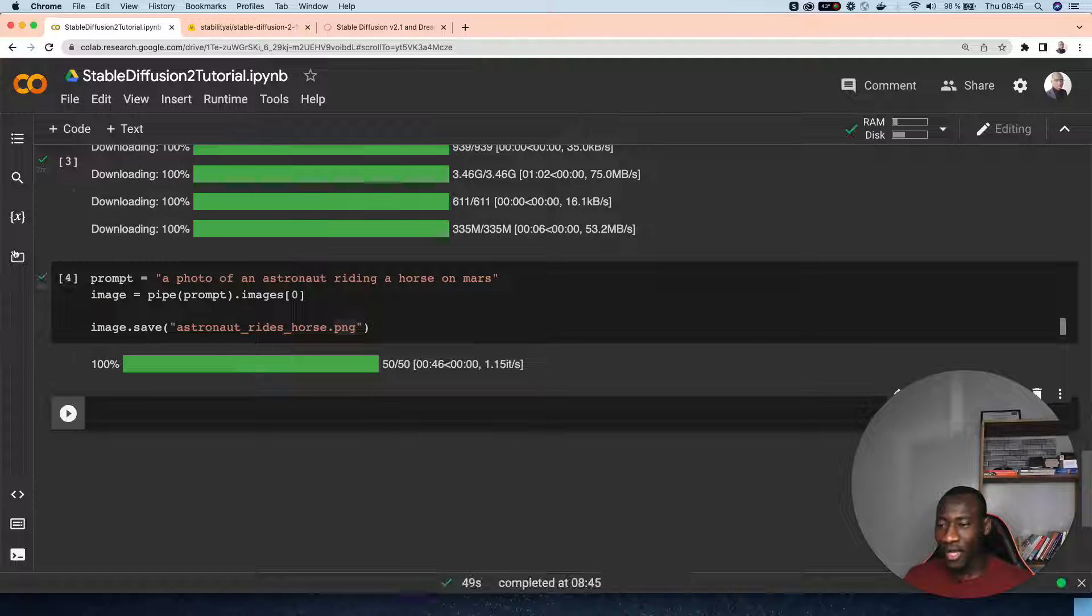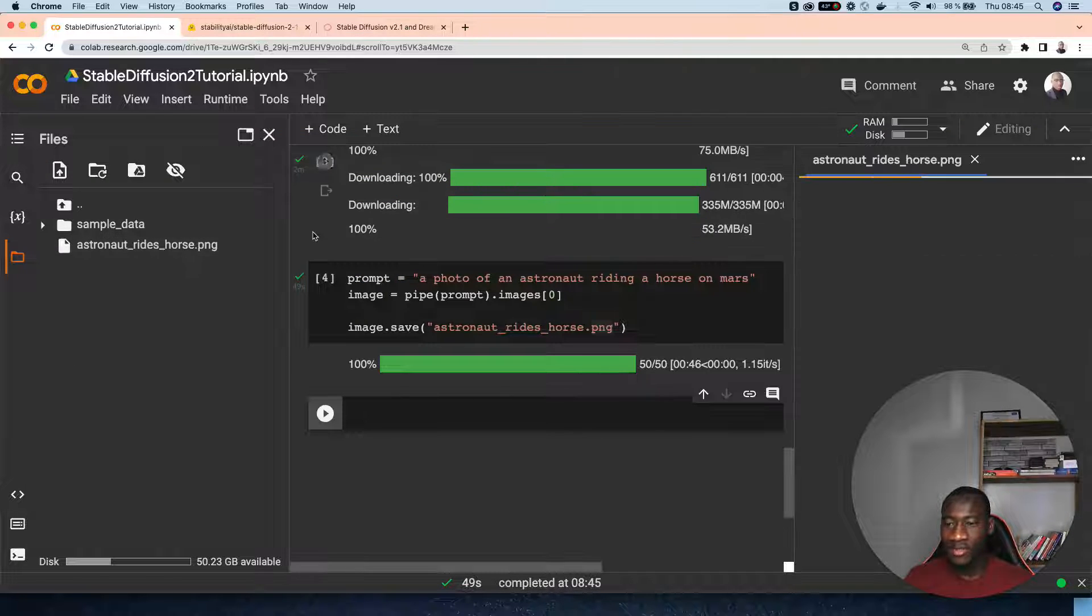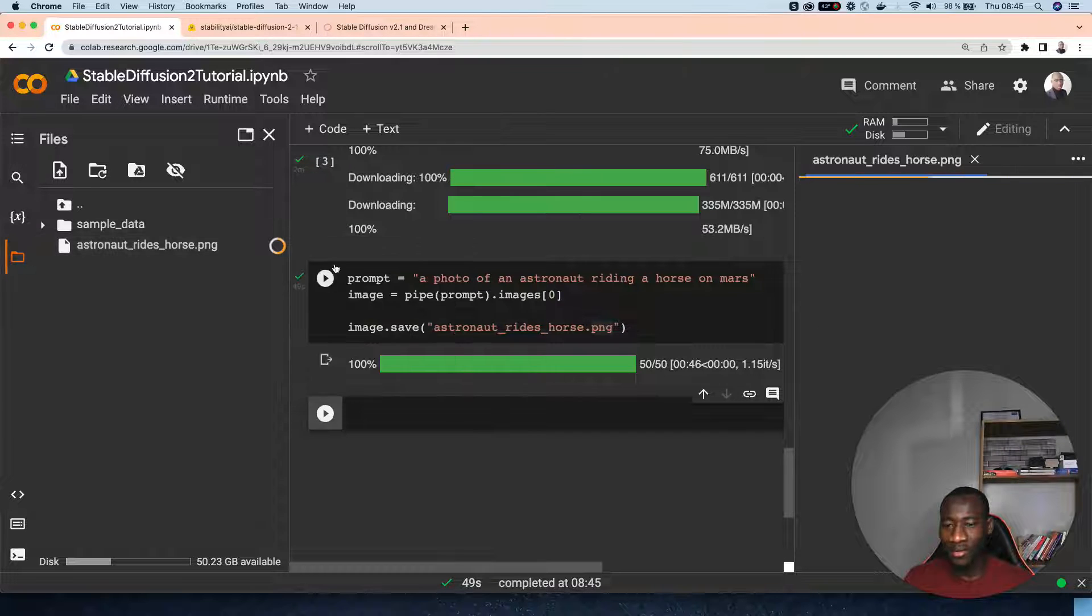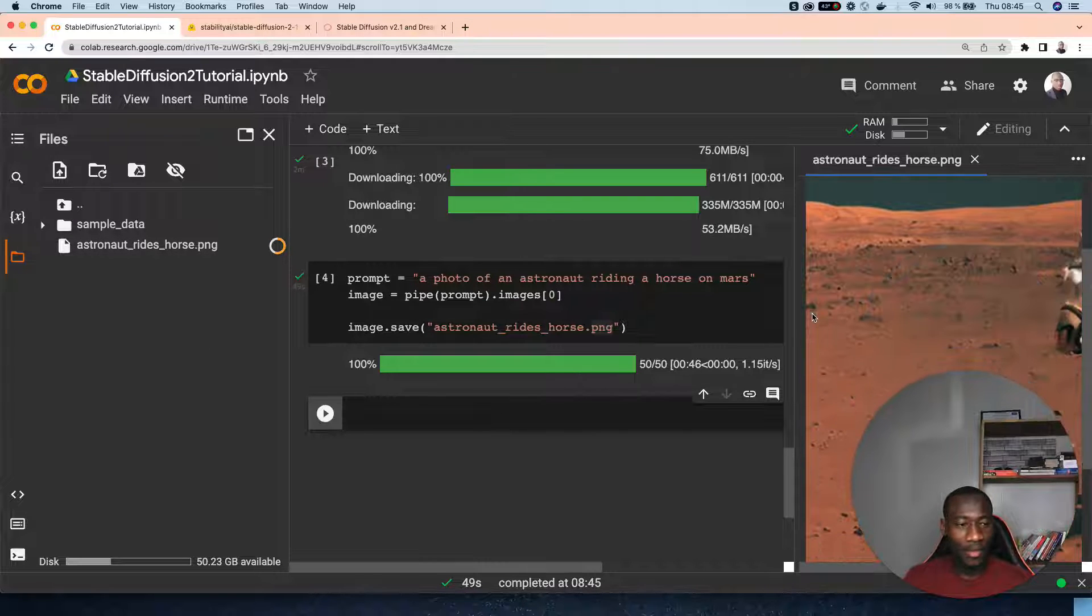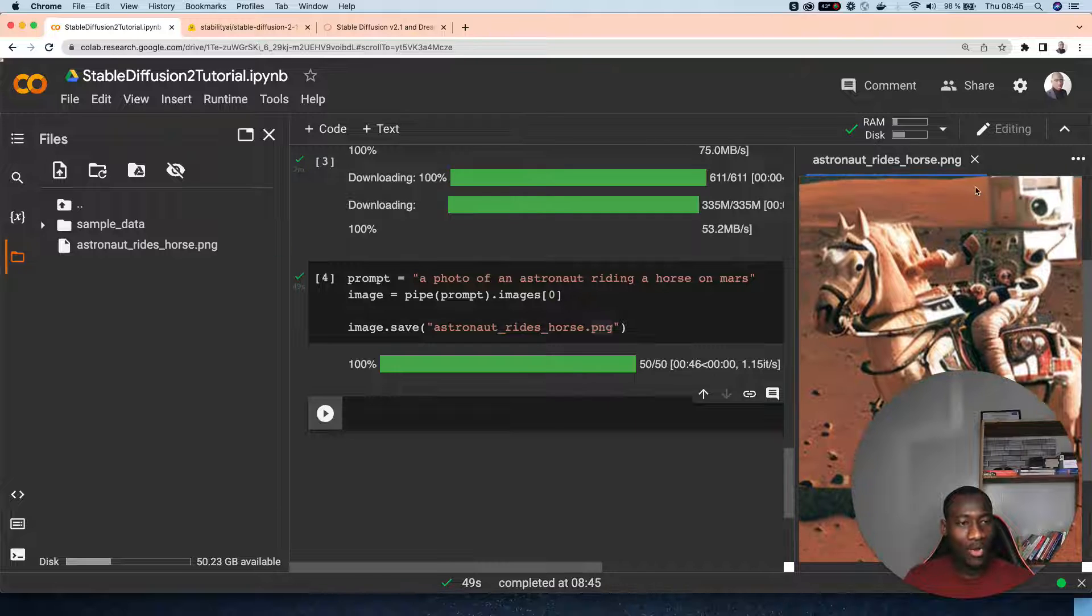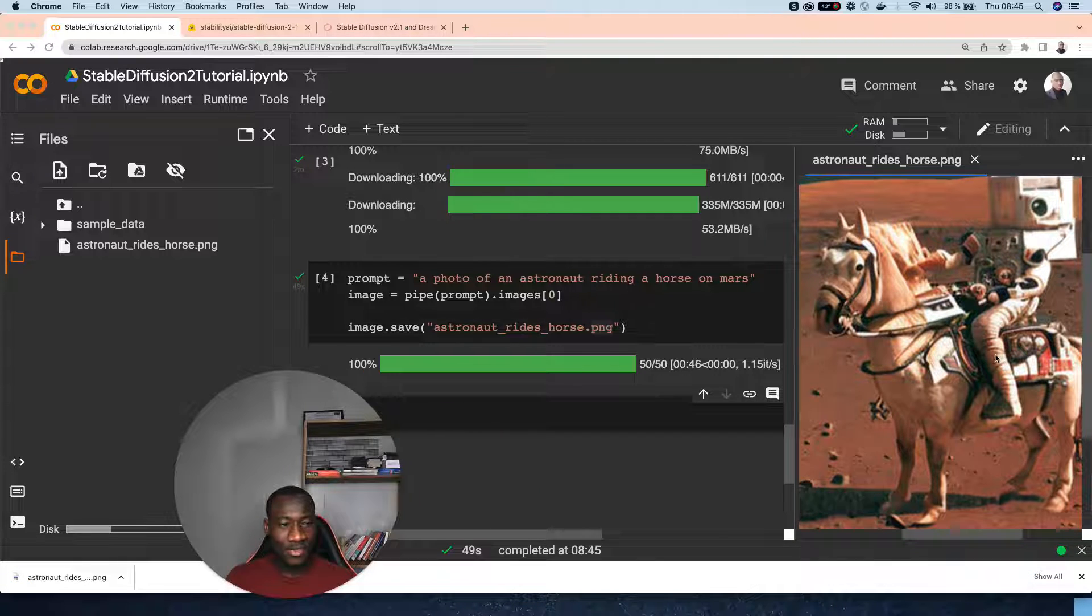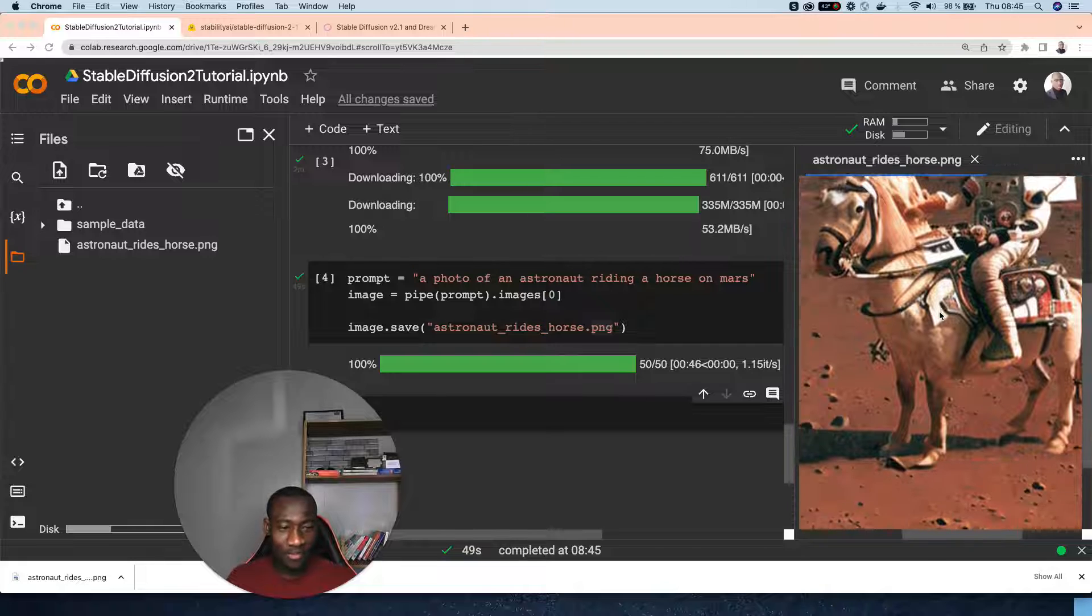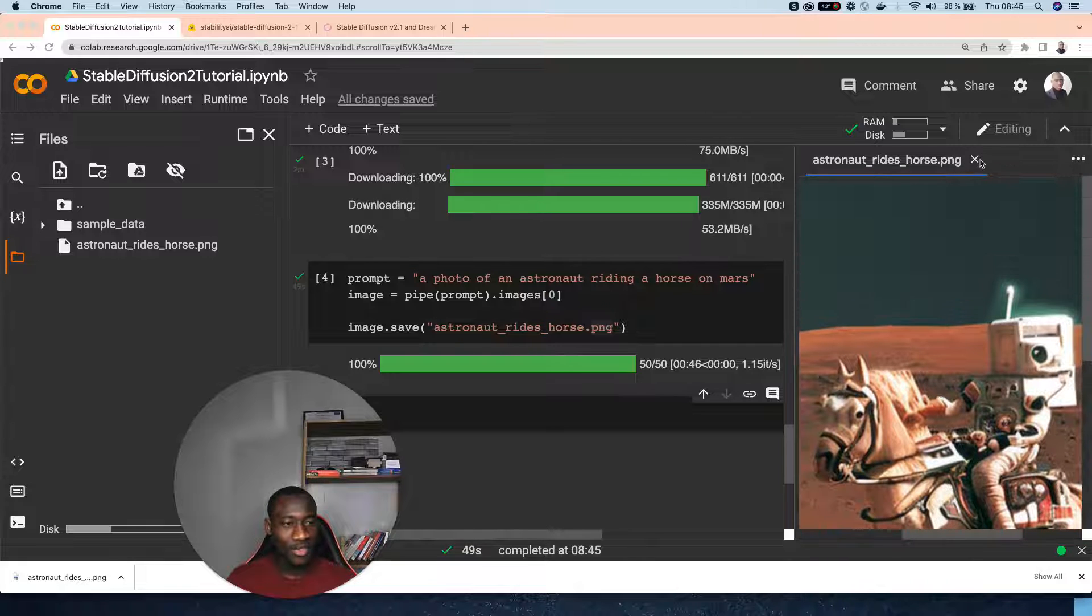Okay, we have the final results. Let's try to download the final image. Wow, this is the image of an astronaut riding a horse on Mars. This is awesome, this is really awesome.